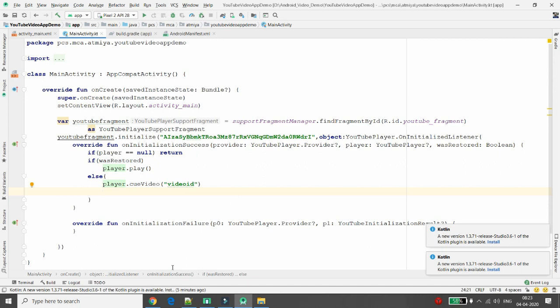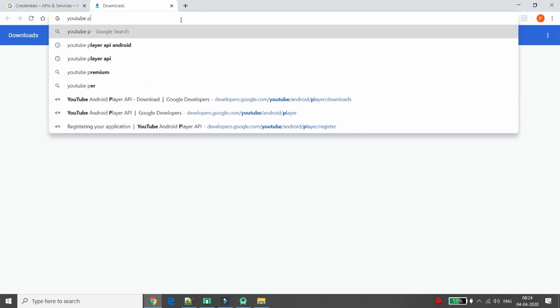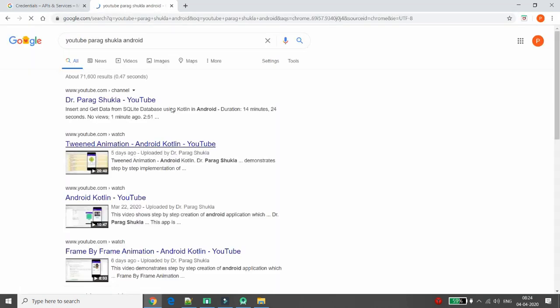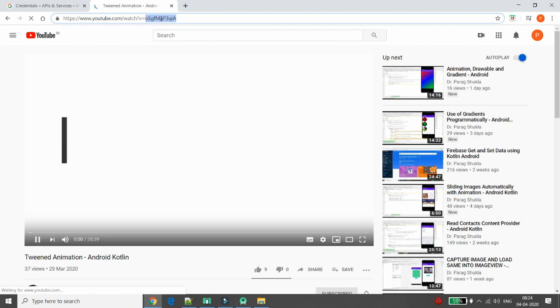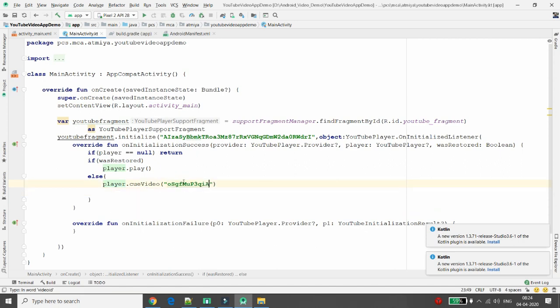To get the video ID, go to YouTube and search for your video — for example, 'Android YouTubeParagShukla Android'. Click on any of the popular videos. From the YouTube URL, copy the value after 'v='. That is your video ID. Paste this video ID into the cueVideo function.